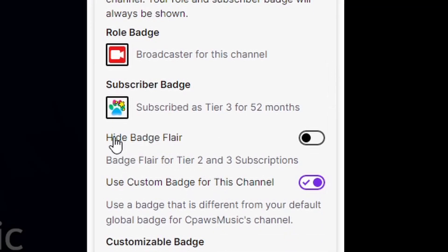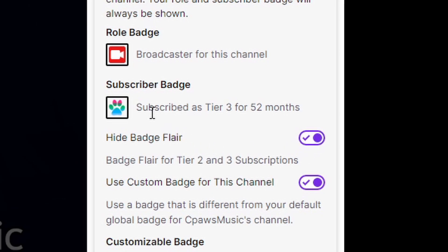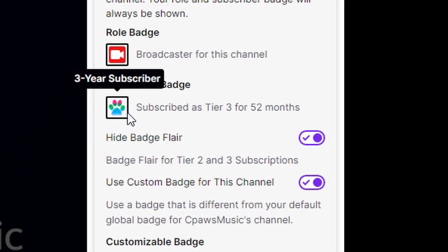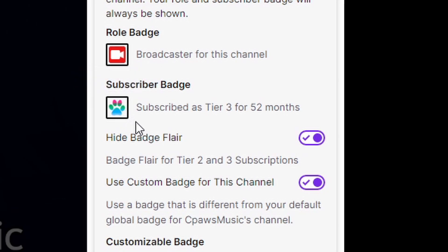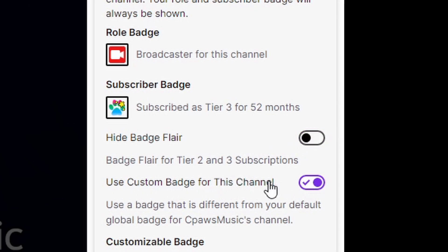Below that, you can see there's a hide badge flare option. So if you don't want to show that you're a tier 2 or tier 3 simp, you can go ahead and hit that and it will hide those little stars outing you as anything higher than a tier 1 sub.